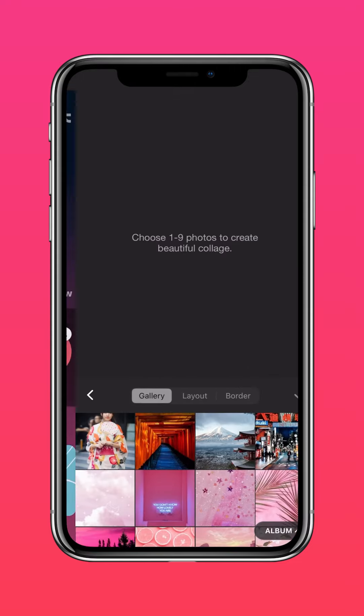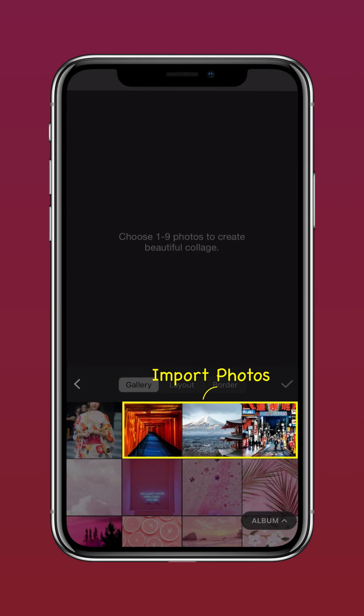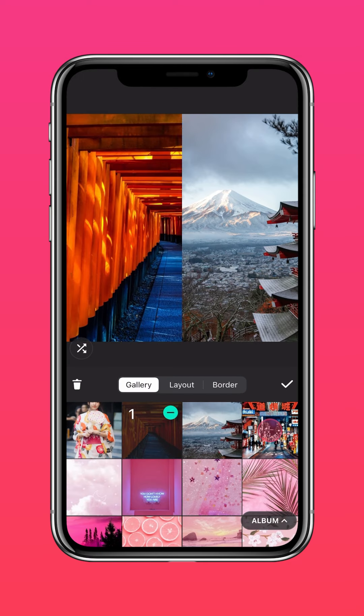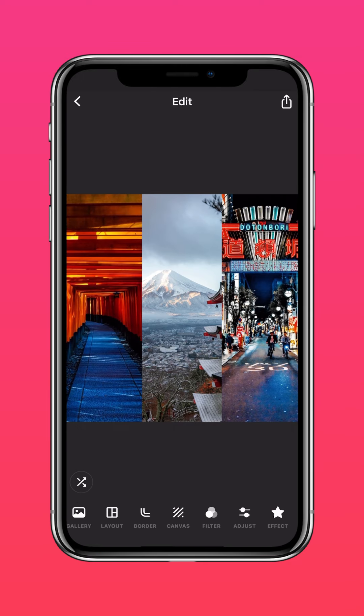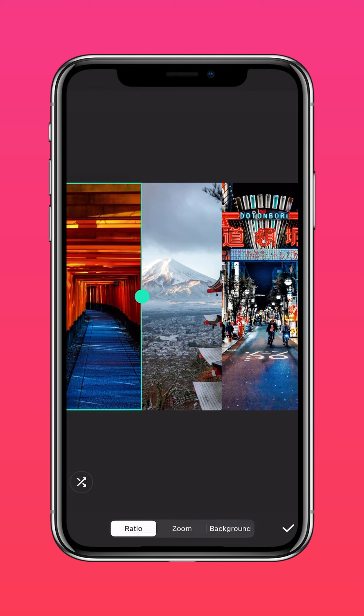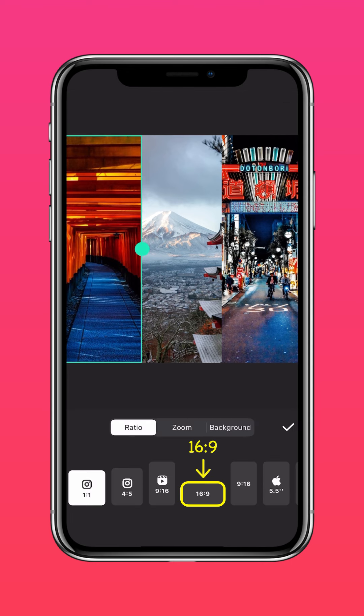Tap Collage, then Grid, and import your photos. Press Canvas and select the 16x9 frame.